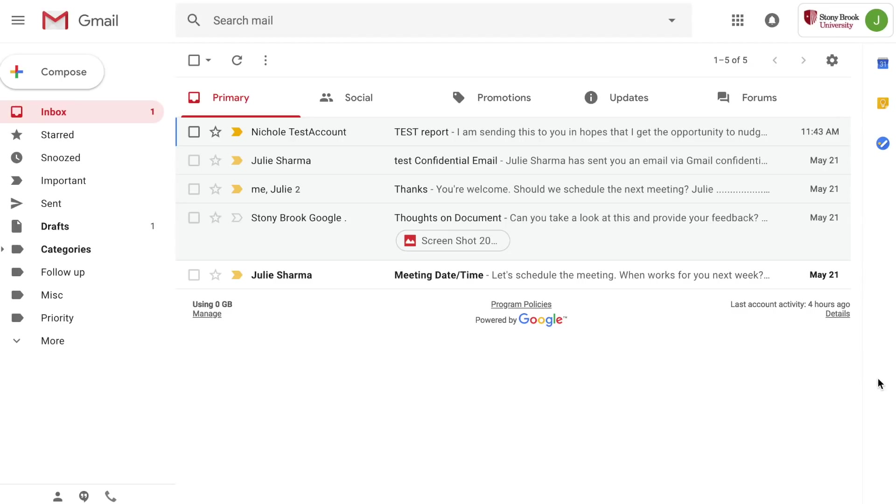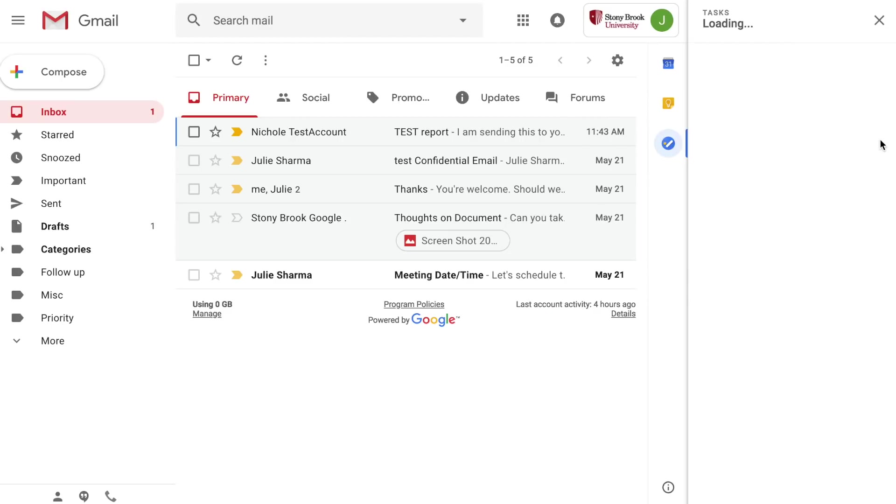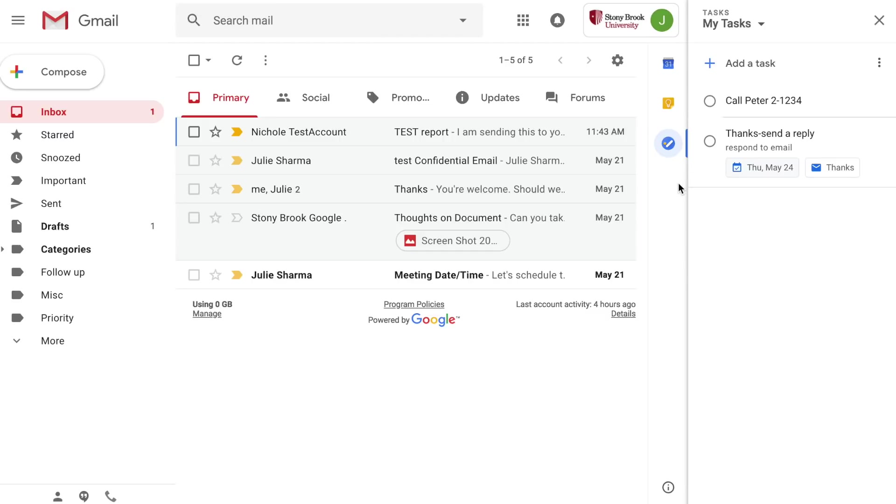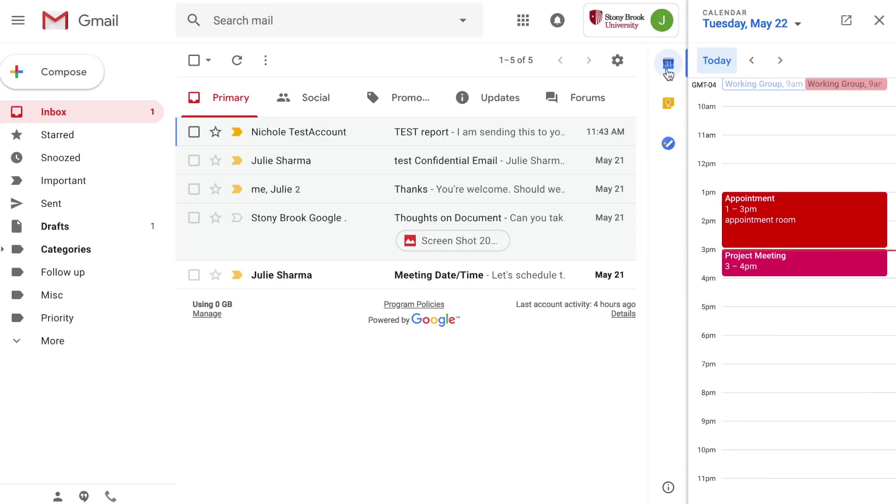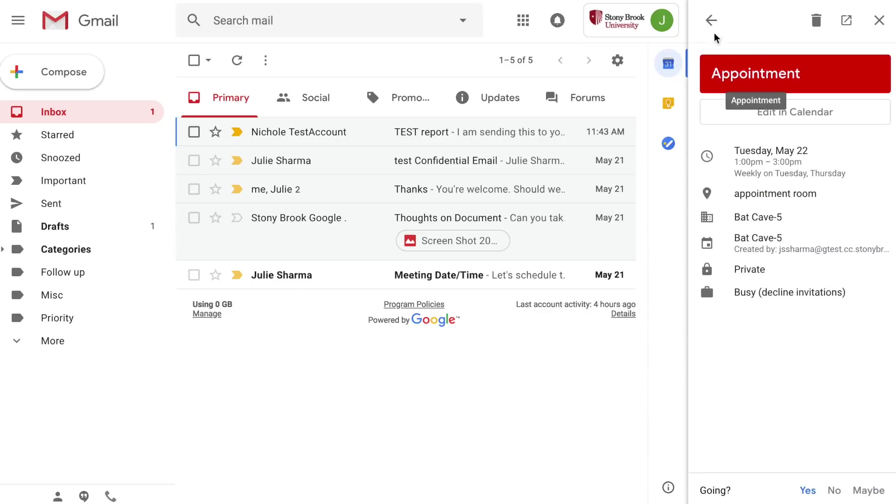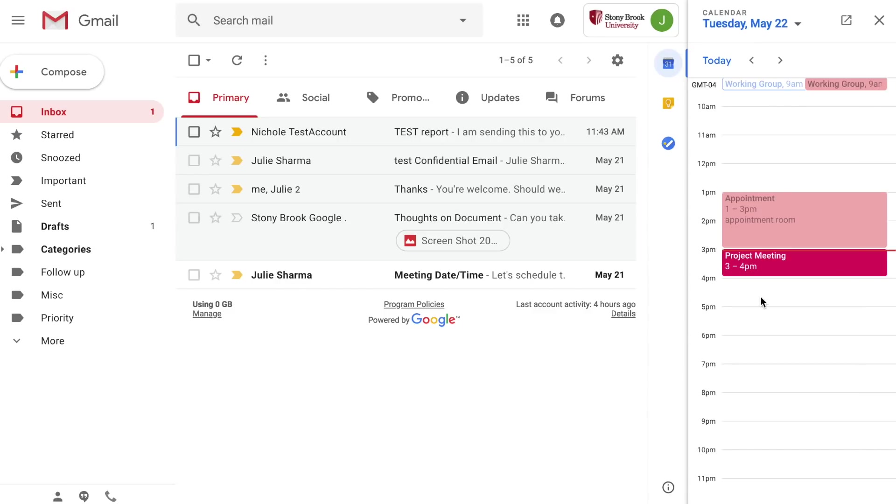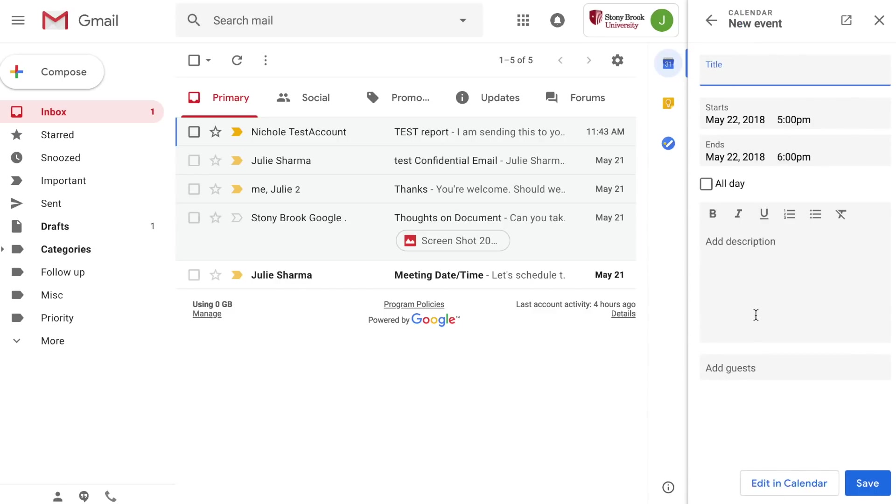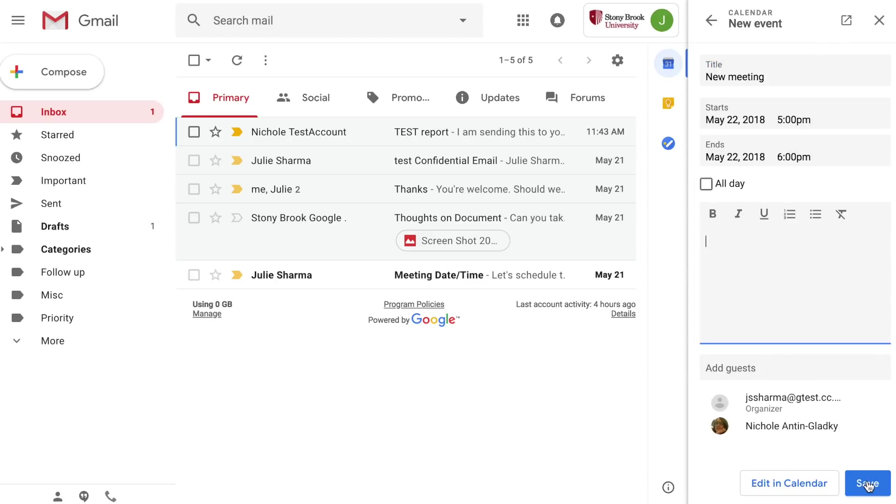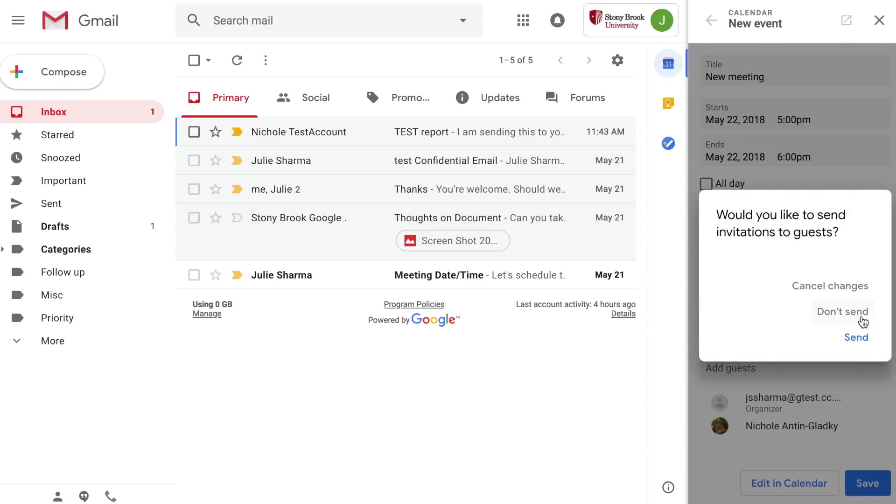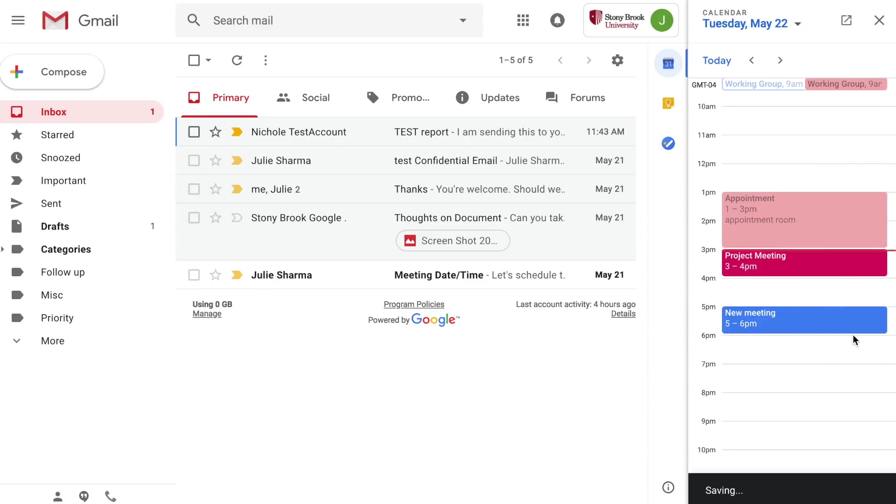First on the right hand side you can click to view and use other programs right in your mail. For example tasks, Google Keep for taking notes, and Google Calendar. So you can view appointments as well as create new meetings or events, add guests, send invitations all right from your inbox.